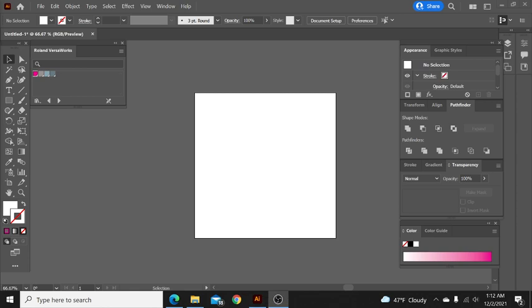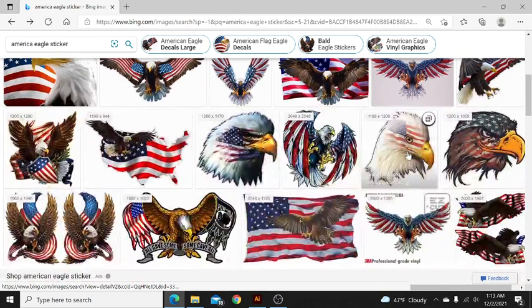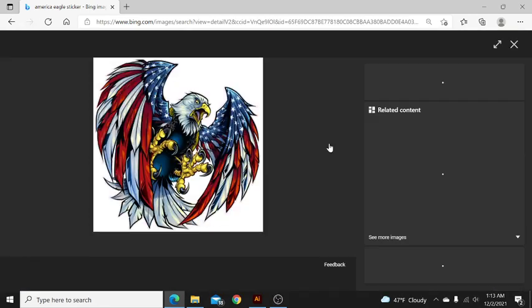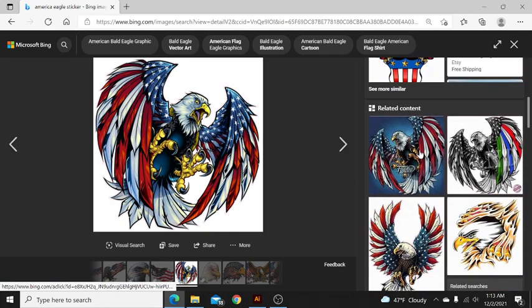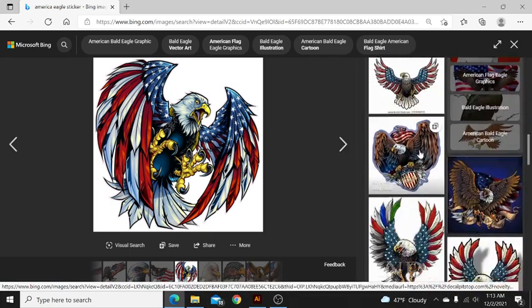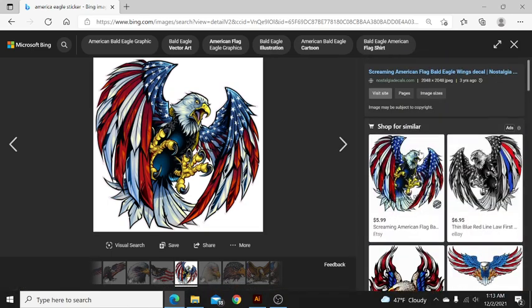Welcome back to another quick tutorial. In this video we're going to take an image from the internet. A lot of times a customer will send me a picture they've seen online and say 'hey can you make me ten of these stickers' or eagles or anything like that, and you think to yourself 'yeah that'd be great, but how do I do that?' Well, that's what we're going to go over right here.